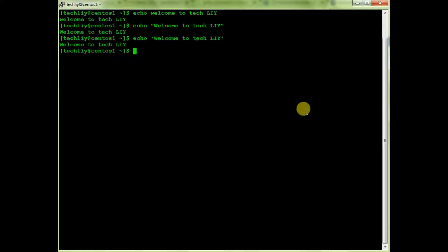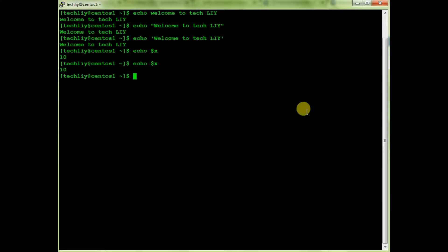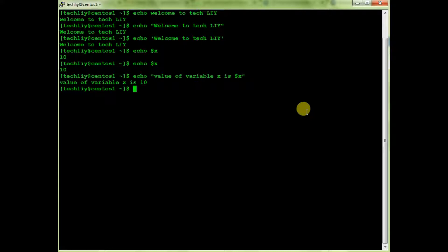Let me show you an example. Here we have a variable x with value 10 — I stored it in a variable. Let's print it: echo $x — and here is the value 10. Now I'll print it in double quotes: echo "value of variable x is $x". You can see the value of variable x is 10.